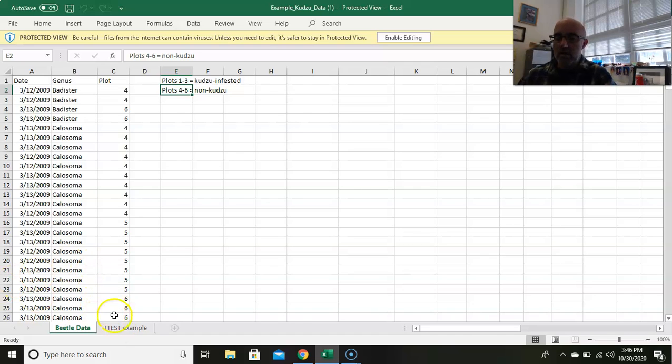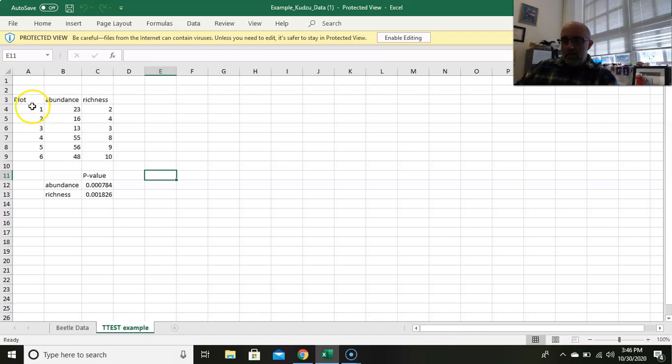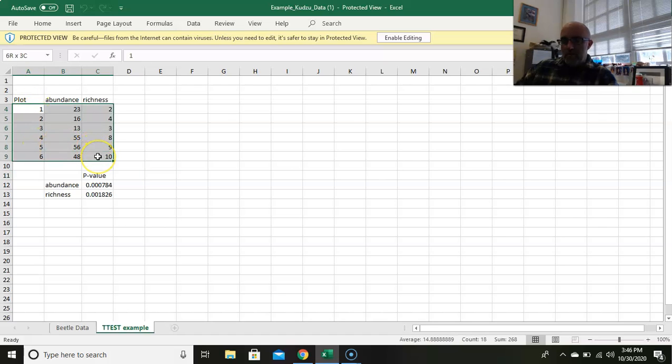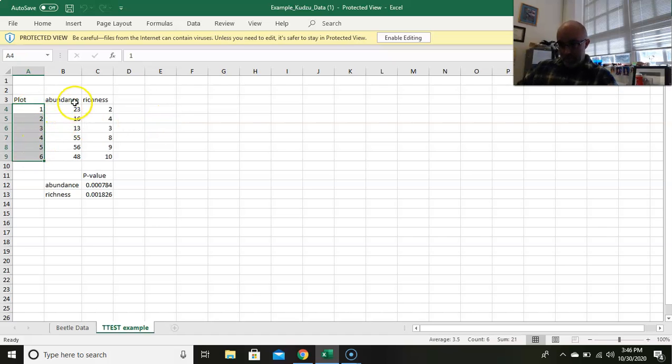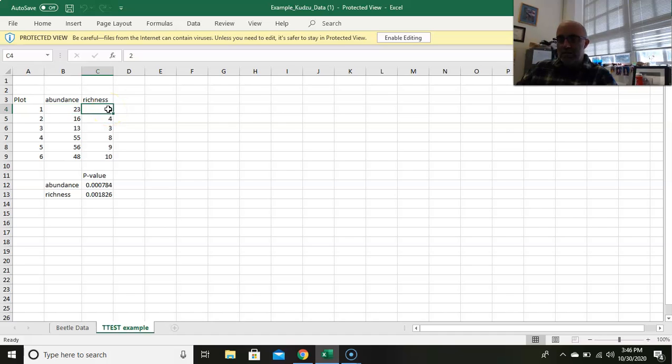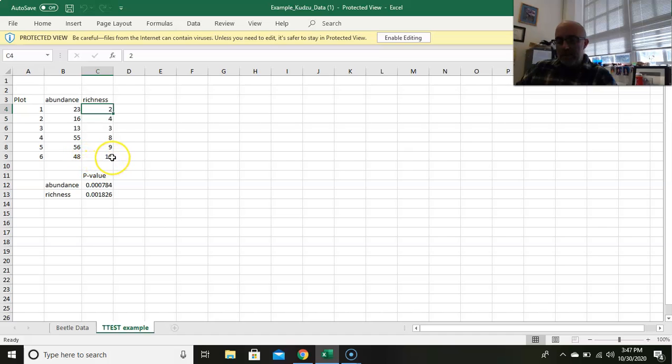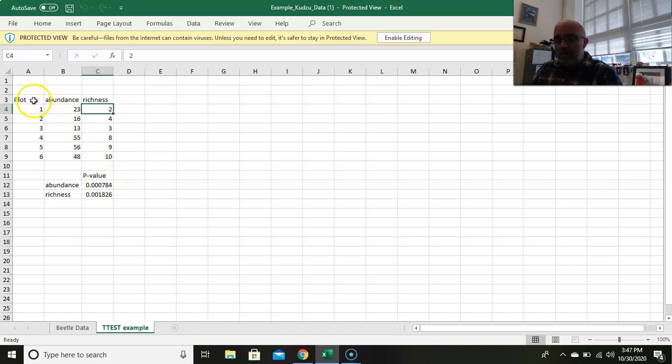The second worksheet shows you the table that you're ultimately trying to get to. This is just an example. We have plots one through six down the side, then we have our abundance. So 23 different beetles were found in plot one, and there were only two different species in those 23 individuals. Here on plot six, there were 48 individual beetles and 10 different species.